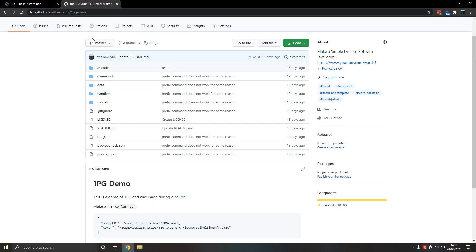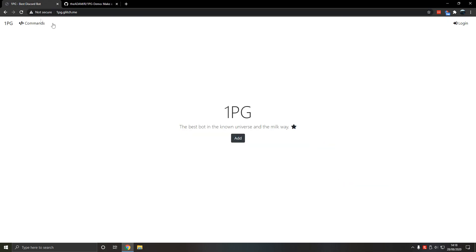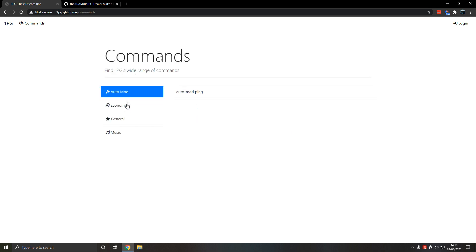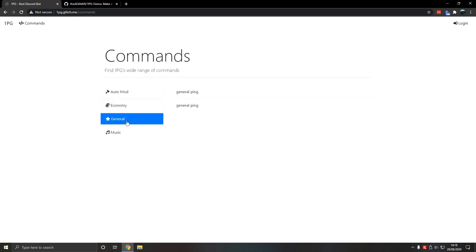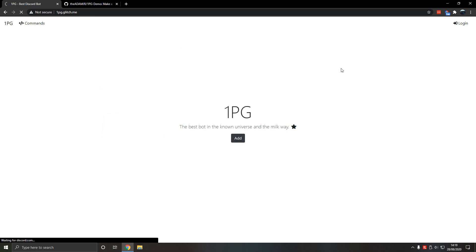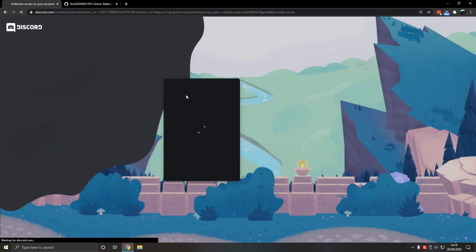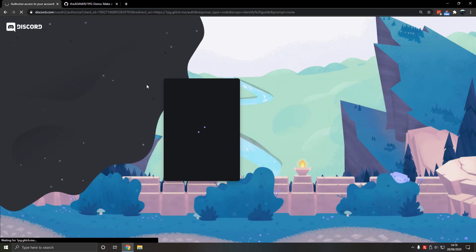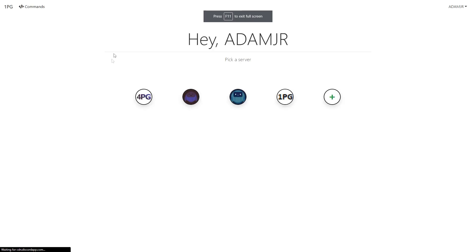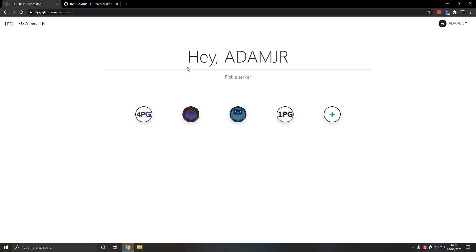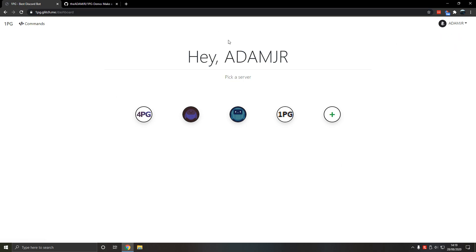We're going to use this as a template, and it has commands — currently it's just placeholder commands. Let's login real quick. We're probably going to deploy it after. We've just logged in, and now we're going to pick a server.